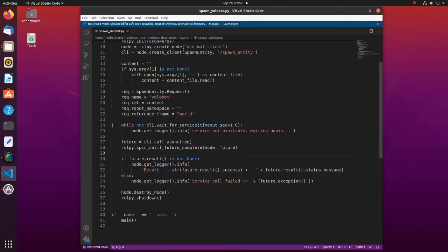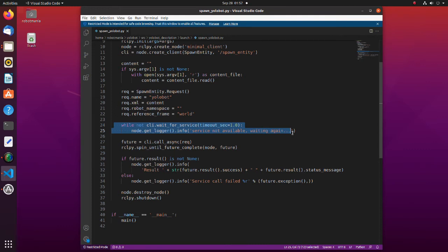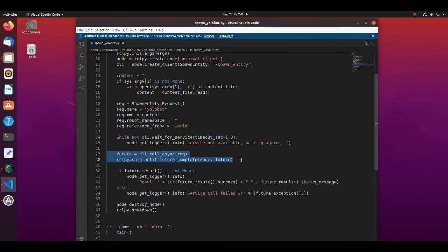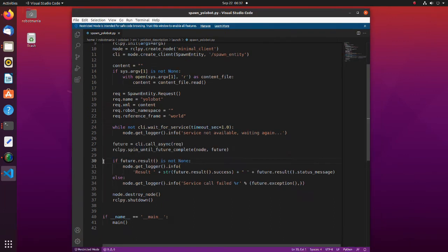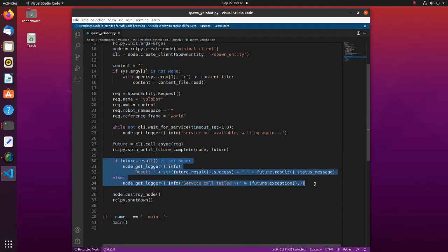In this line, the client waits for a service server to become ready. This function returns true if the server became ready or false on a timeout. Here, client makes a service request and asynchronously get the result. The node executes the work until the future is complete. If the service call was successful, the status message is shown on the terminal.